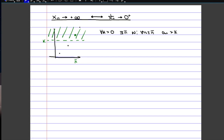This is the definition of divergent to plus infinity. Also, I used 'an' here but I meant to use xn — it's just another notation for a sequence.